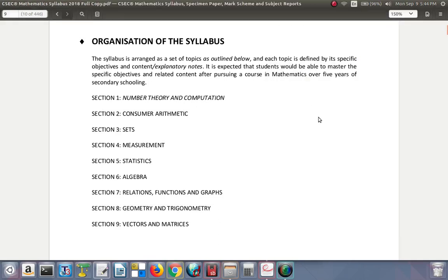The syllabus is arranged as a set of topics as outlined. Each topic is defined by its specific objective and content or explanatory notes. It is expected that students would be able to master the specific objectives and related content after pursuing a course in mathematics over five years of secondary schooling. There are different sections from sections one to nine.